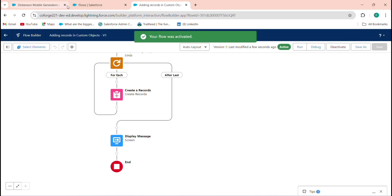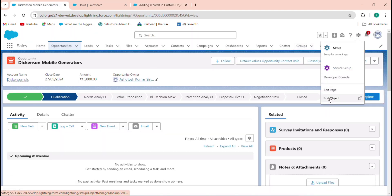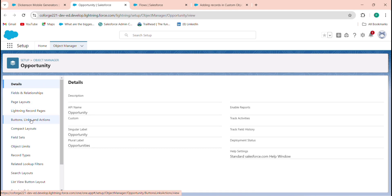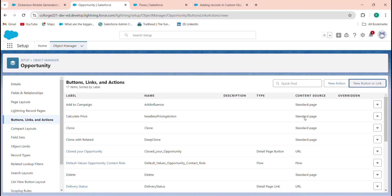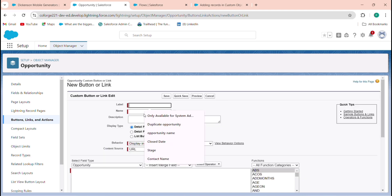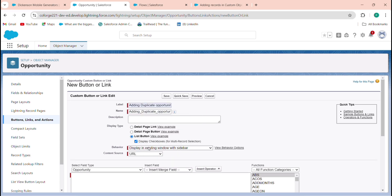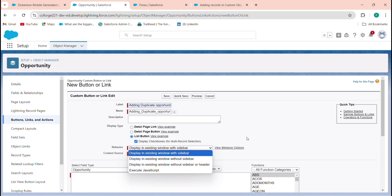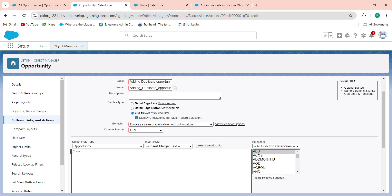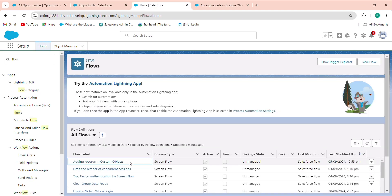After activating the flow, go to the Opportunity object and add a button. Go to Edit Object, then Button Link Action, and create a New Button or Link. Name it 'Adding Duplicate Opportunity', set it as a List View Button. Set behavior to display in existing window without sidebar. In the URL, enter '/flow/' followed by the API name of your flow — get the API name from View Details and Versions in the flow.